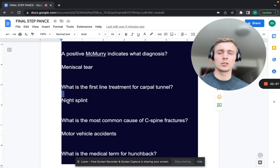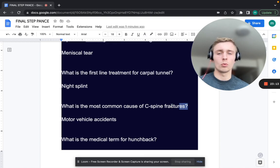What is the first-line treatment for carpal tunnel? That's going to be a night splint. Always be conservative first — first-line treatment for carpal tunnel is the night splint.